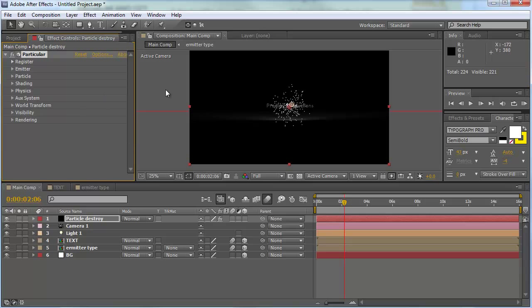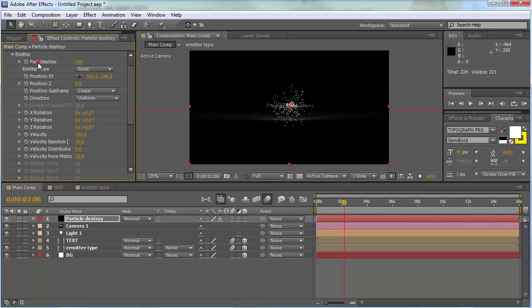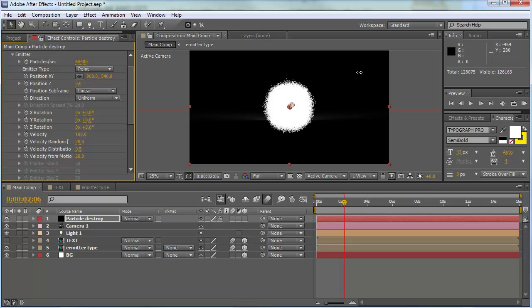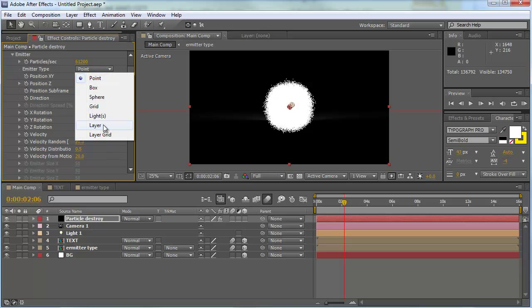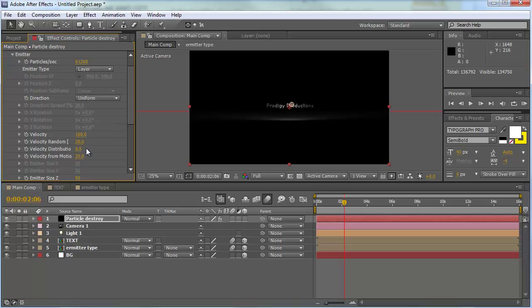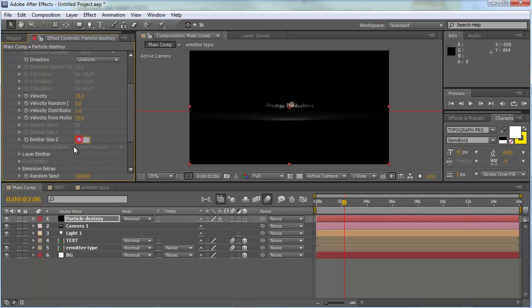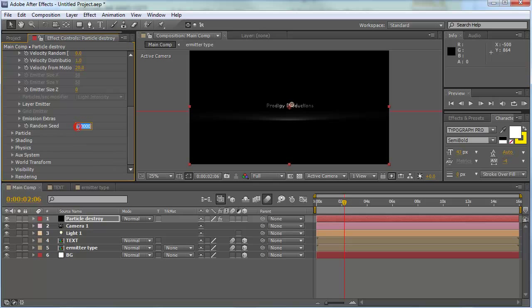We need to make a few adjustments. First, go to particles per second and turn that up to about 60,000. Change the emitter type from point to layer. Change the velocity from 100 to about 6, velocity random to zero, velocity distribution to one. Change the emitter size Z to zero and the random seed to zero.